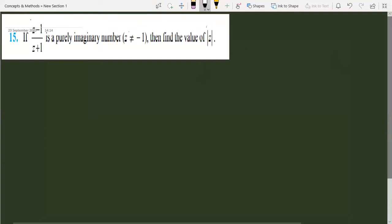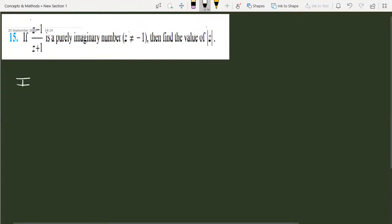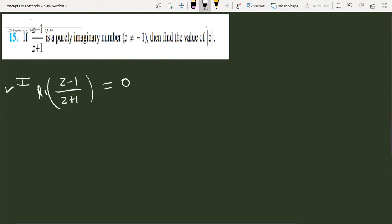Hello friends. This is a problem on complex numbers from 11th class. The question is: if (z minus 1) over (z plus 1) is a purely imaginary number, where z is not equal to minus 1, then find the value of mod of z. If this is purely imaginary, then the real part is 0, so the real part of this complex number is equal to 0.